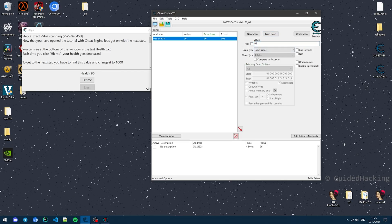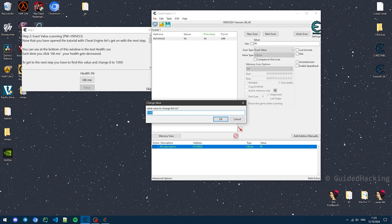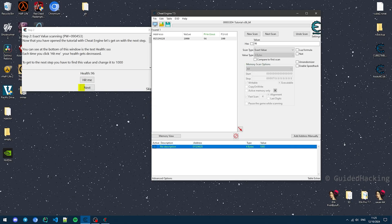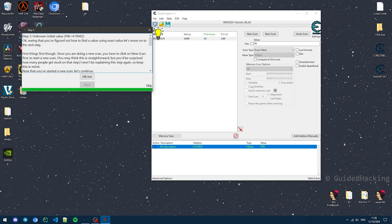Double-click this to add it to the table, and now we can change this to 1000. Once that's done, you can see that this Next button that was previously grayed out is now clickable.